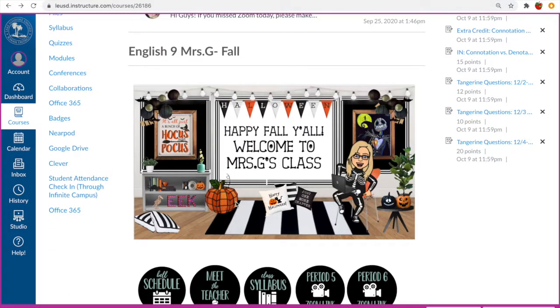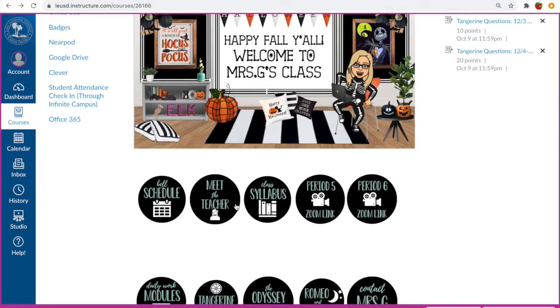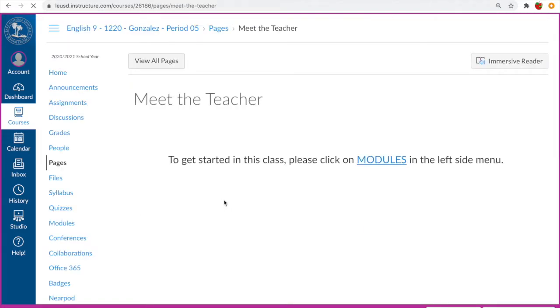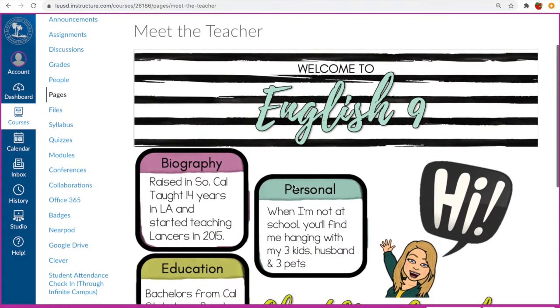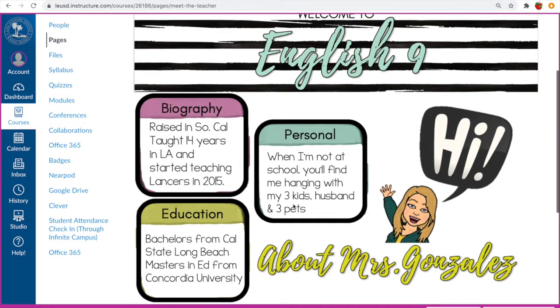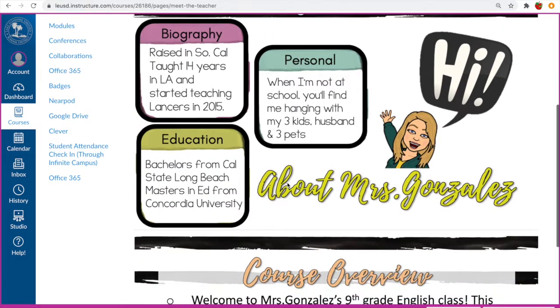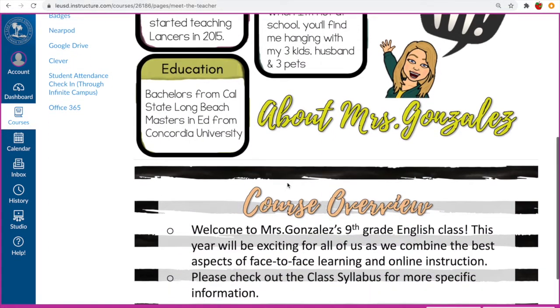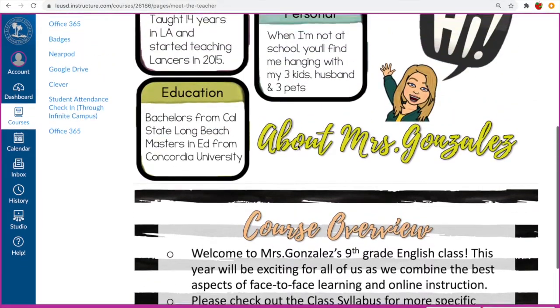The reason that's important is because we have zoom classes at the beginning of every class every day. If you'd like to find out some more information about myself, here is my meet the teacher page. You're welcome to come back over this anytime.